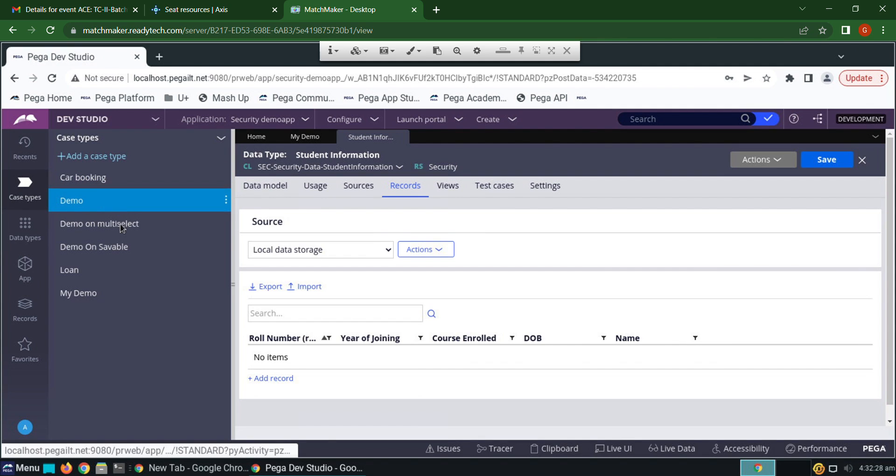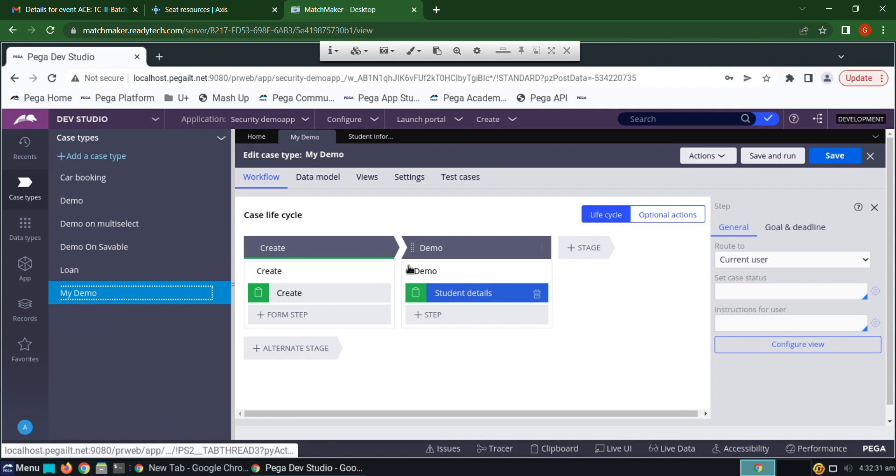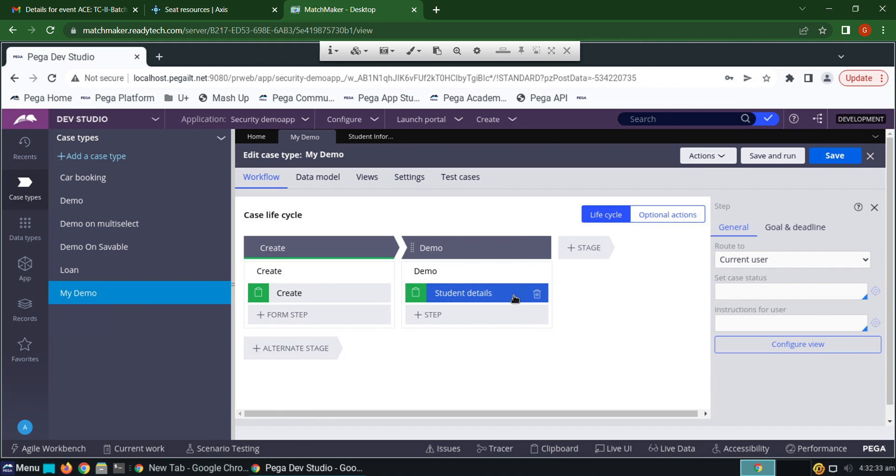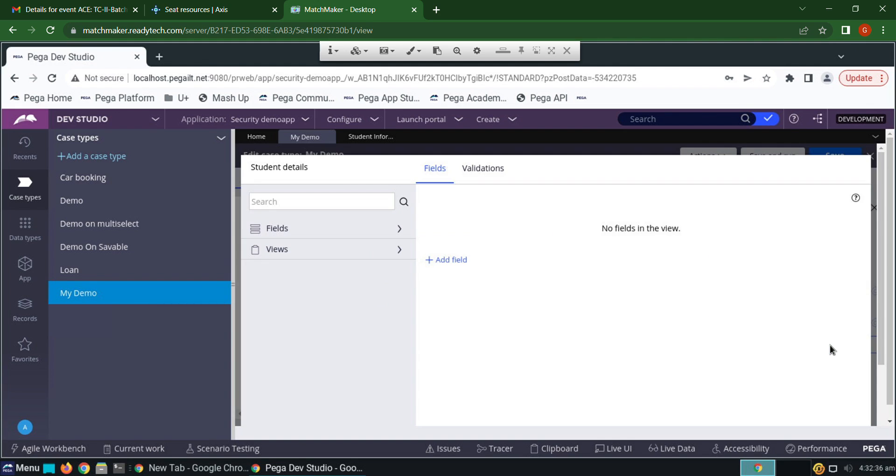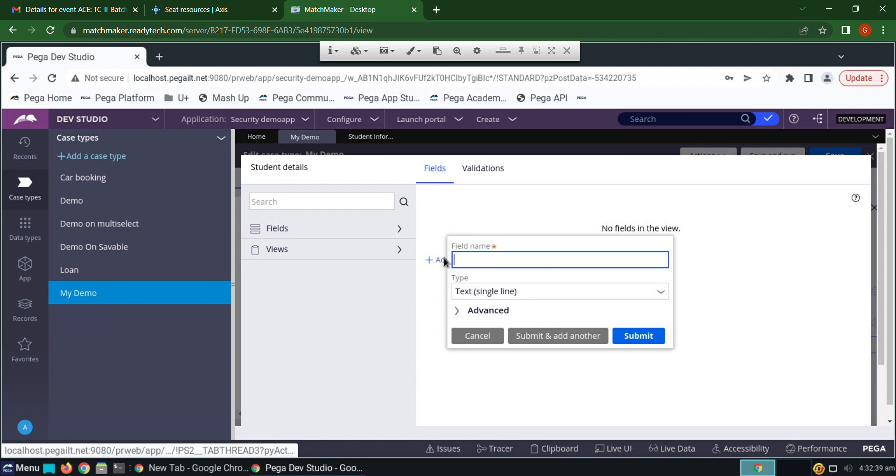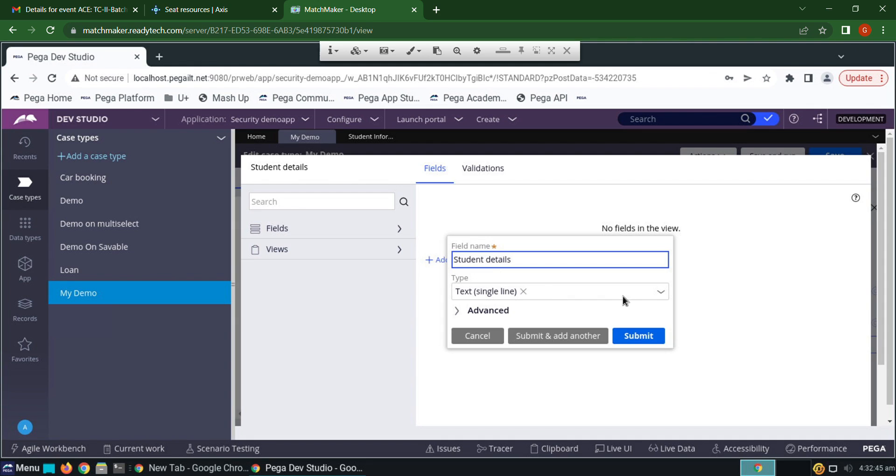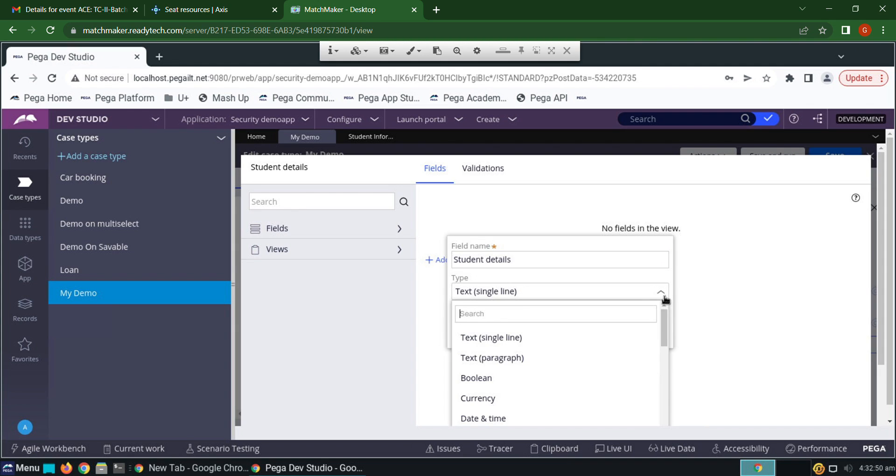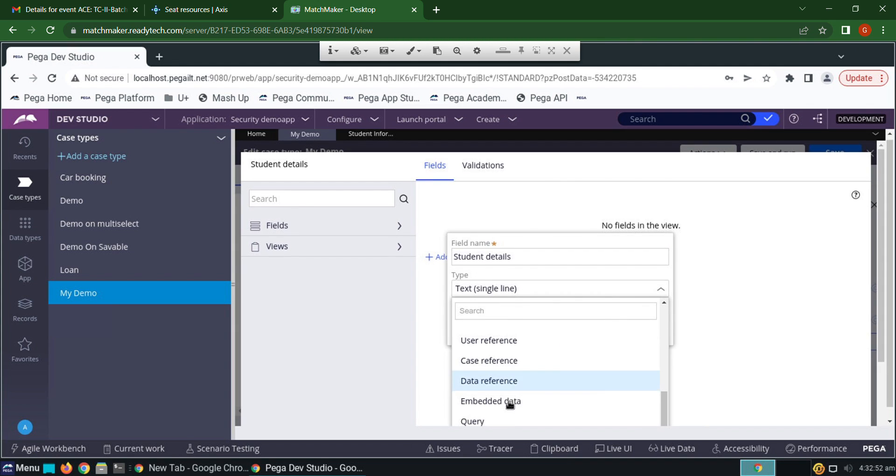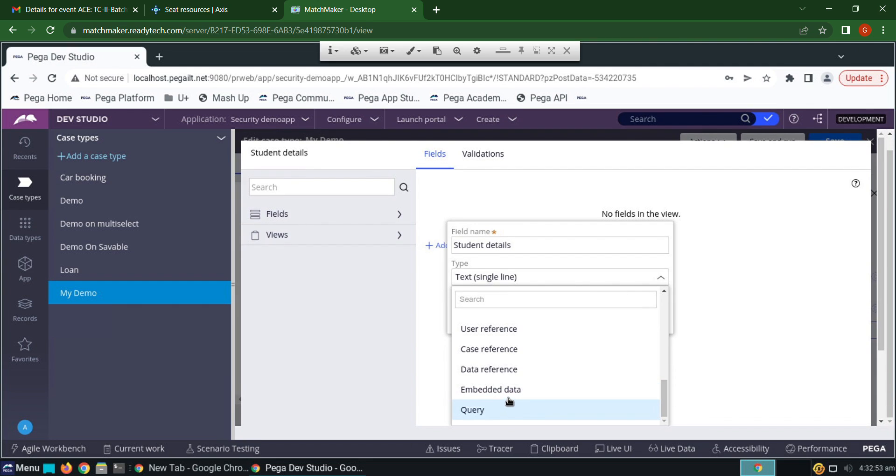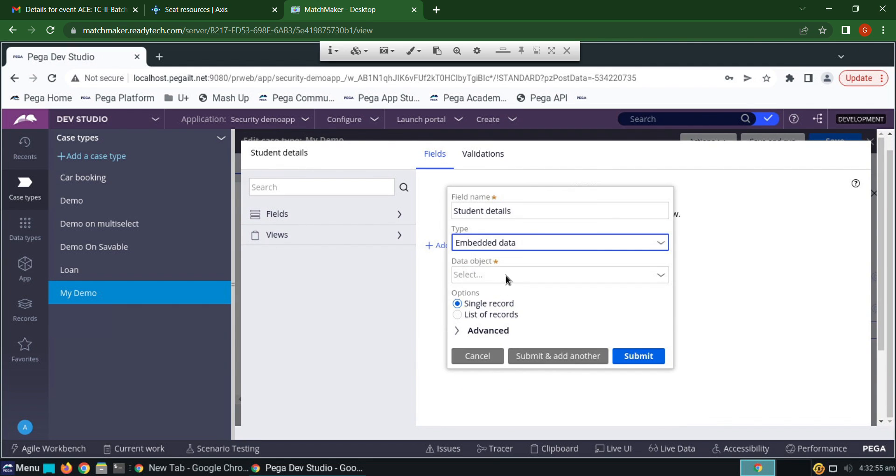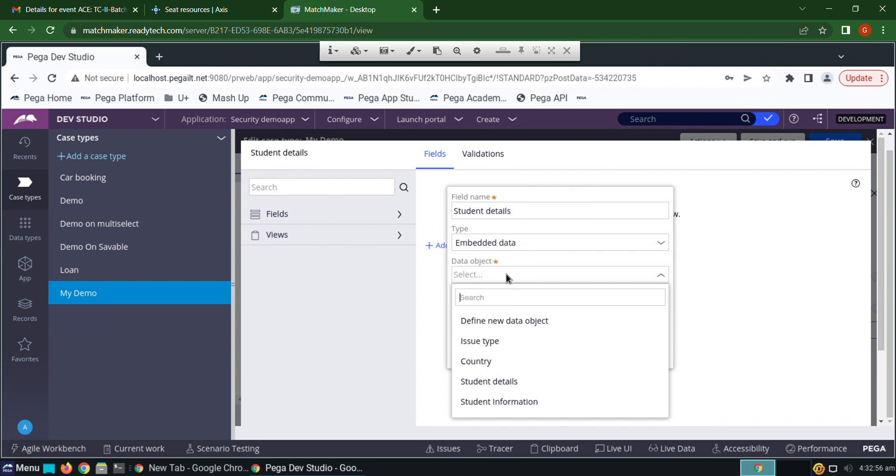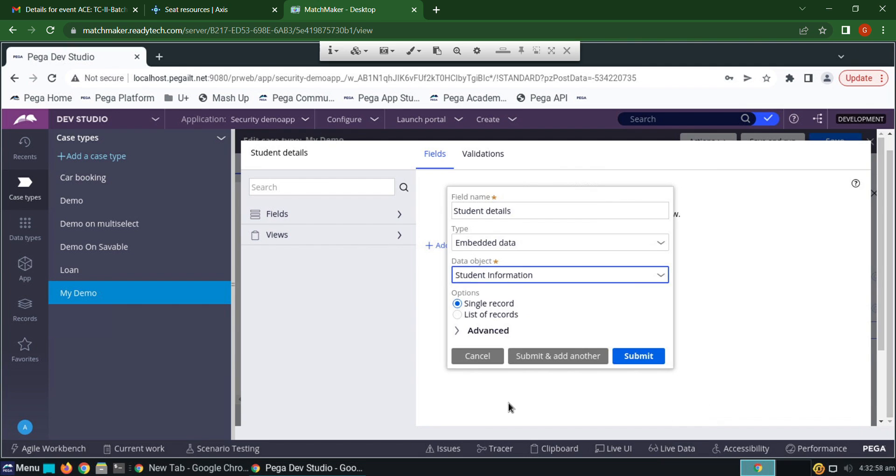Go to the case tab and give a property. I'm giving it as student details. Now we have to call that data object in this property, so give it as immediate data and call that object student information. Submit.